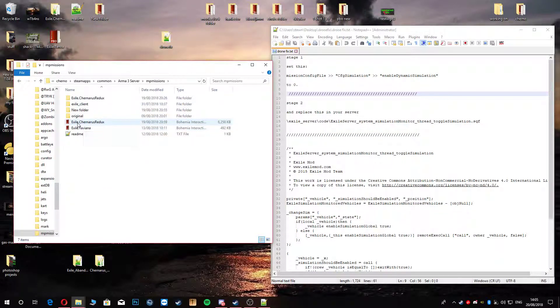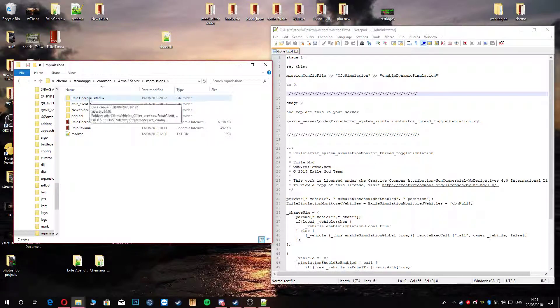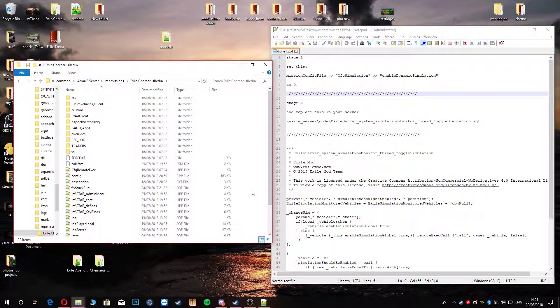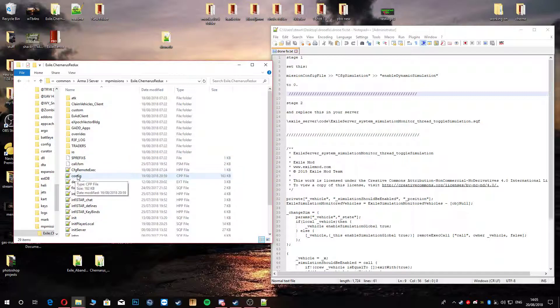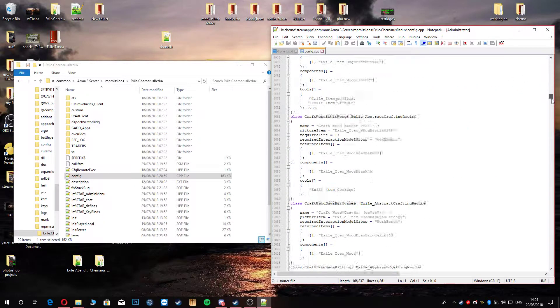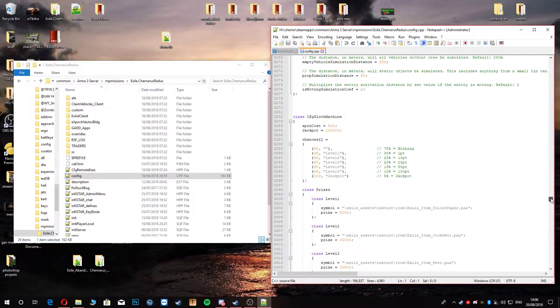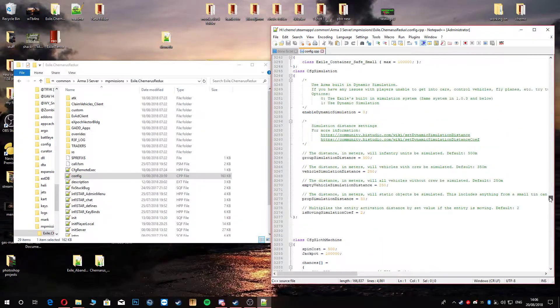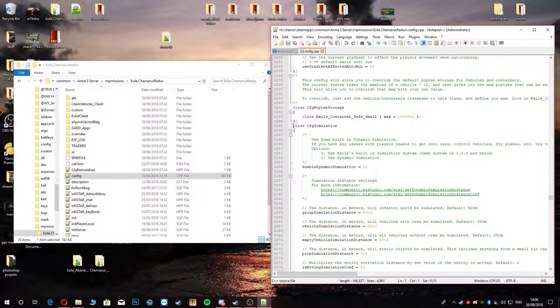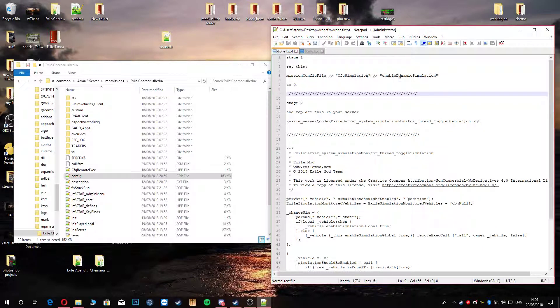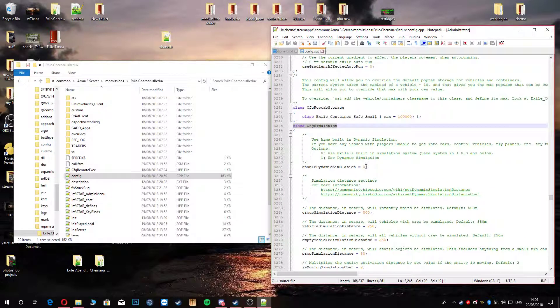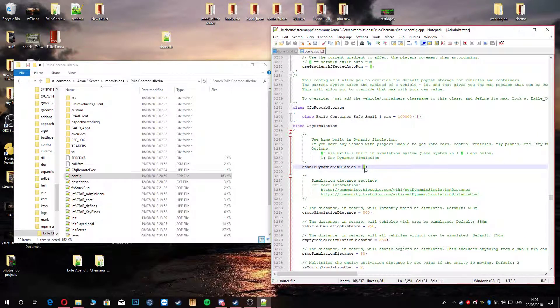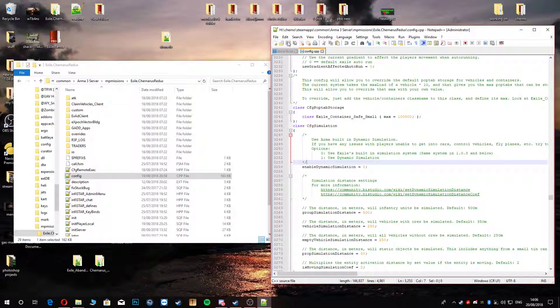Head to your MPMissions folder. Unpack your trusted PBO. Please go ahead and keep it original, just in case you fuck up. You've got something to revert back to. I'm going to be using Tinarus Redux. We're going to head into our config.cpp and head down to where it says CFG Simulations. Class CFG Simulation. You are going to enable this to zero. I've already done this, obviously. Yours will be set to one if you've not tampered with this. Just make sure it's on, put it back to zero.